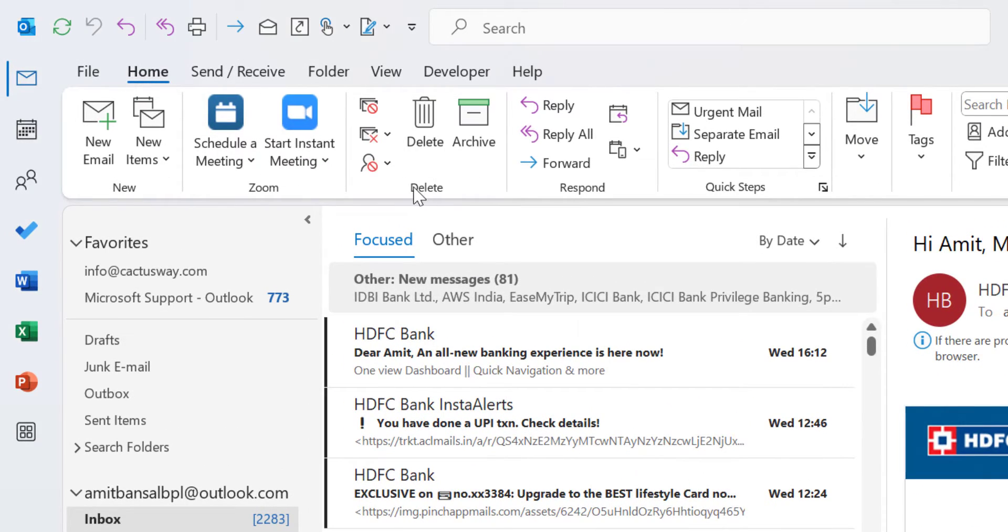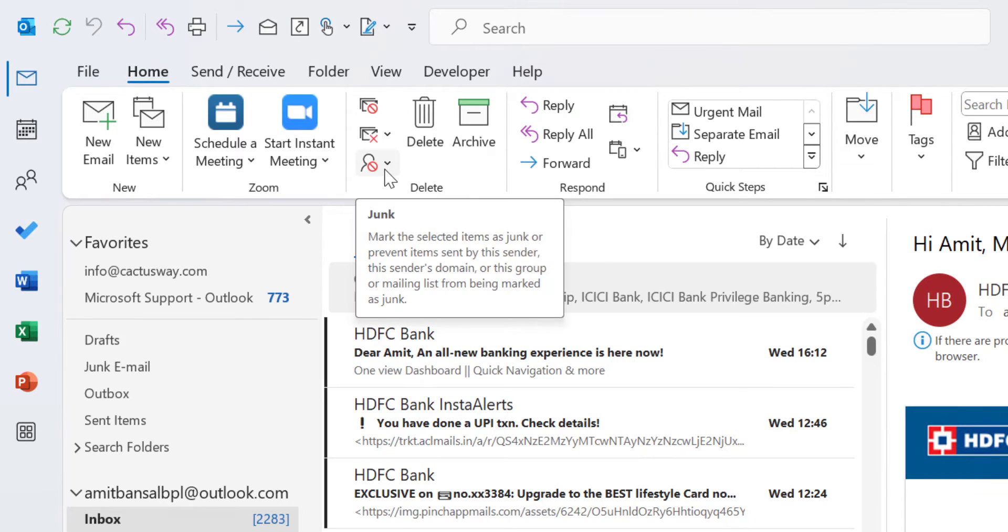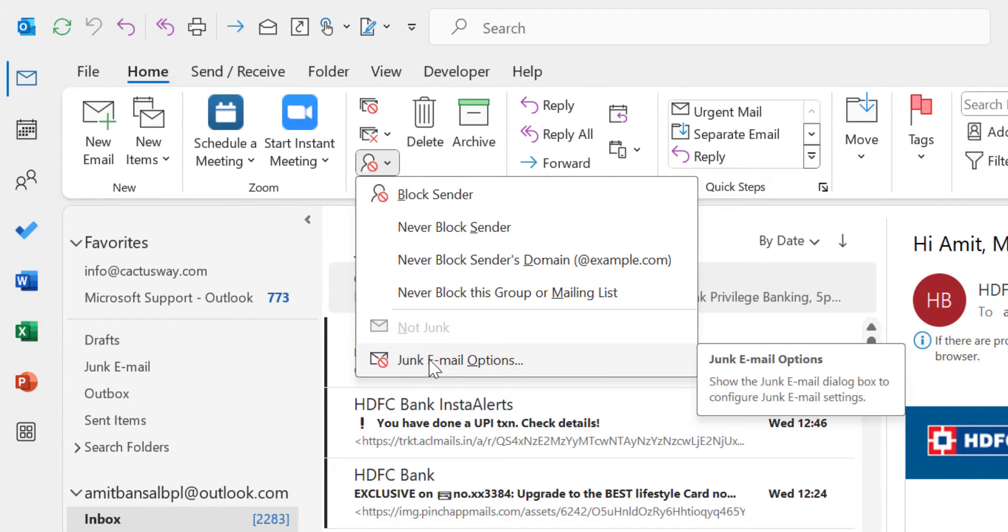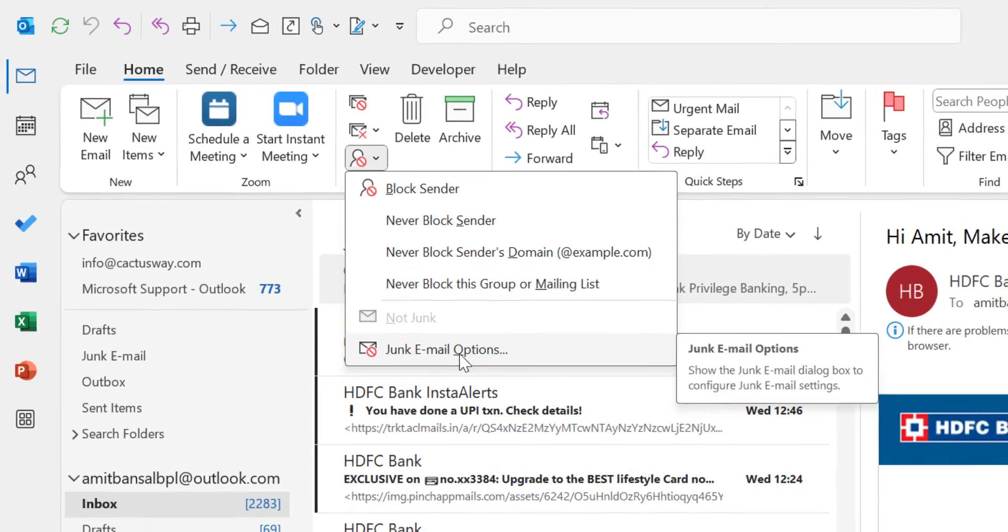In the Delete section, you'll see the Junk option. Click on it, then select Junk Email Options.